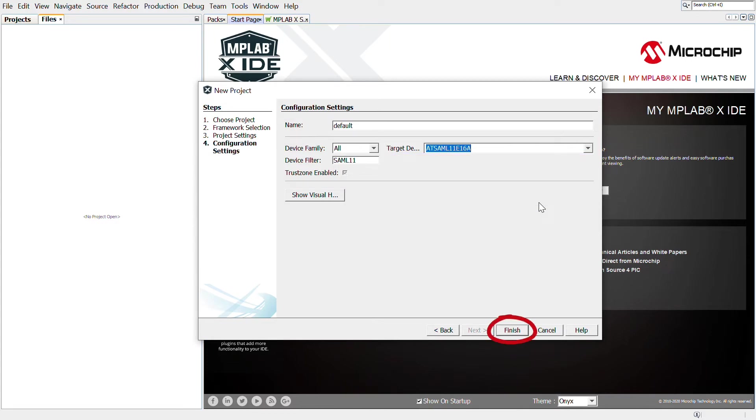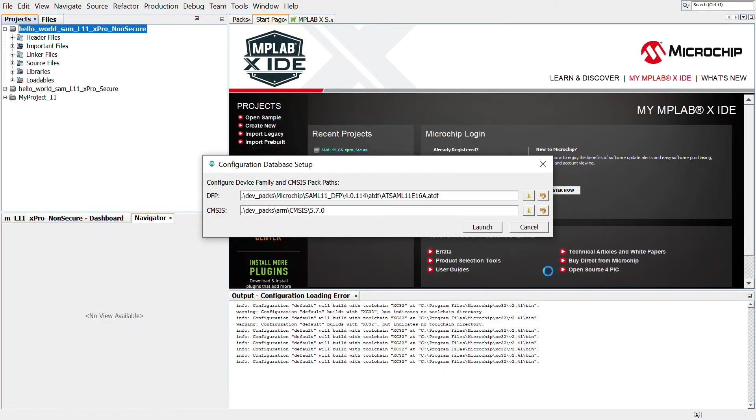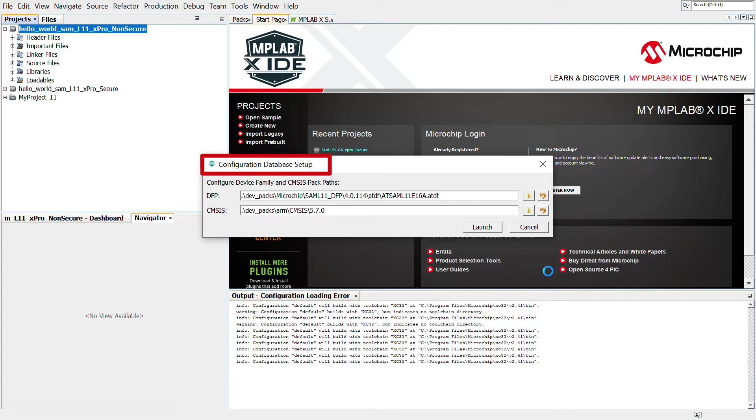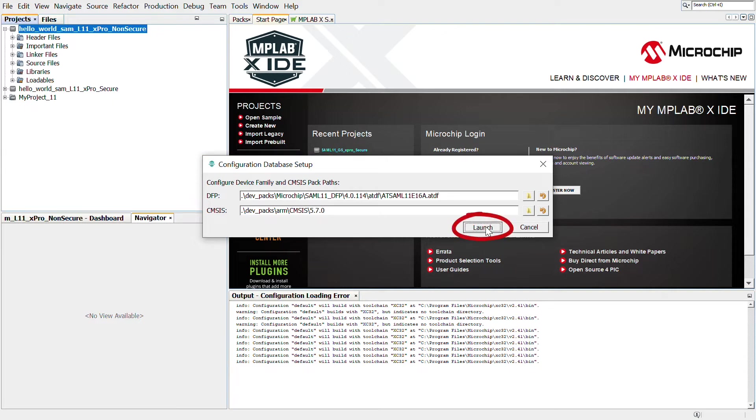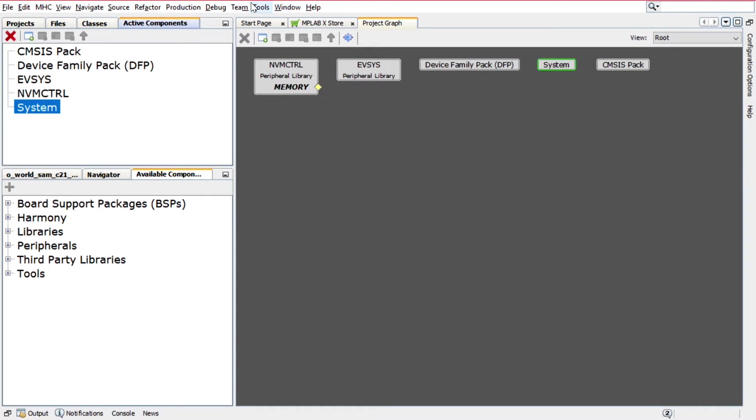Click Finish to launch the Harmony Configurator, or for short, MHC. Before launching the MHC, in the Configuration Database Setup window, retain the default configurations of the Device Family Pack, or DFP, and the CM SysPath. Click Launch, and the Harmony Configurator plugin will open.